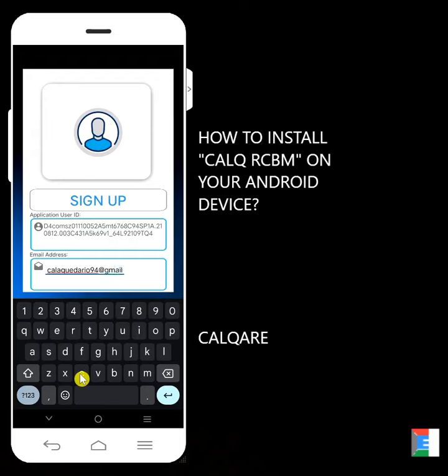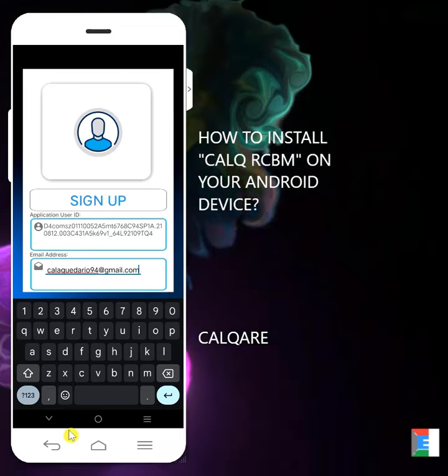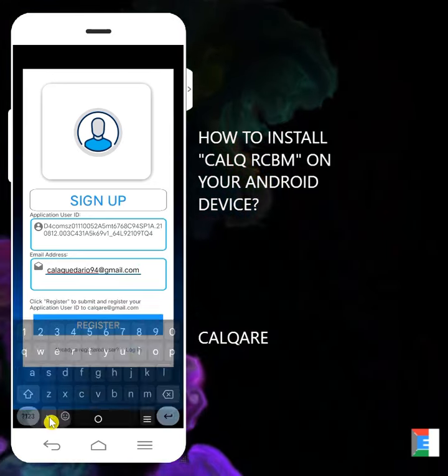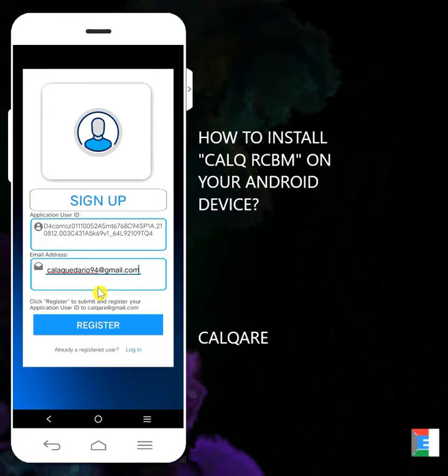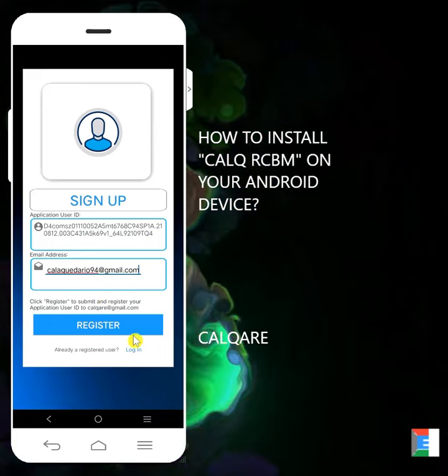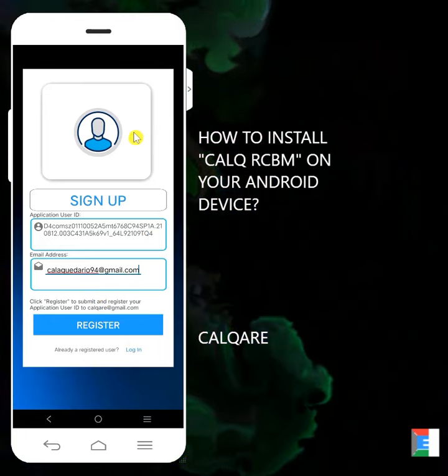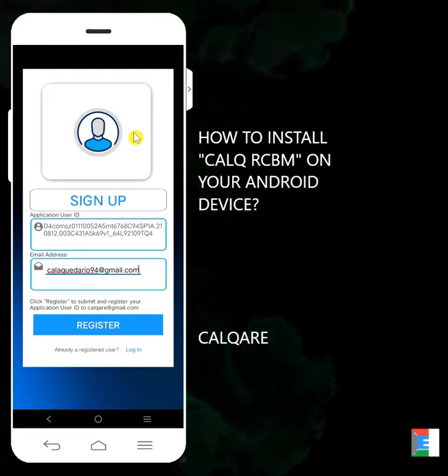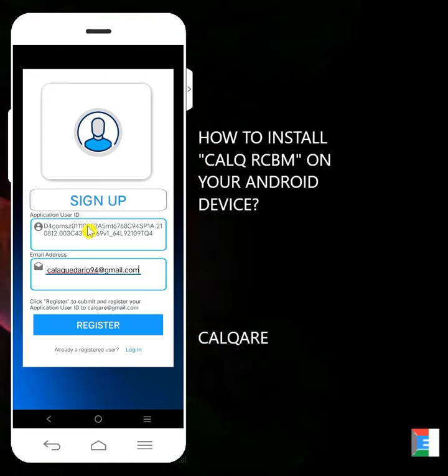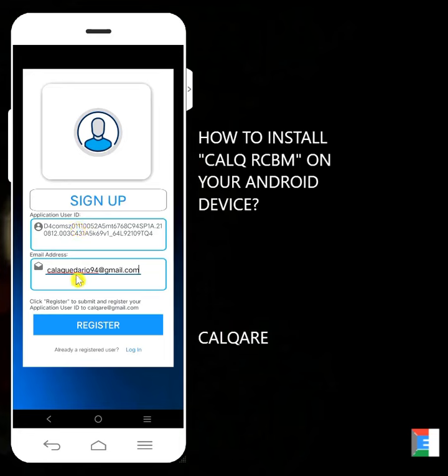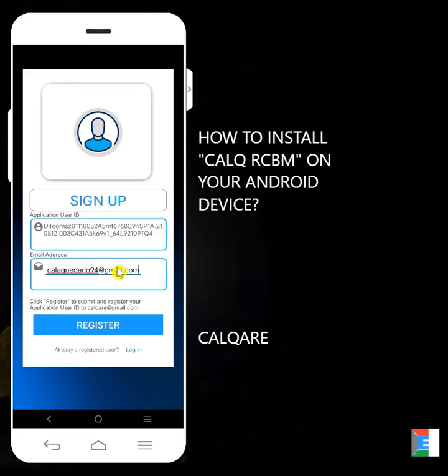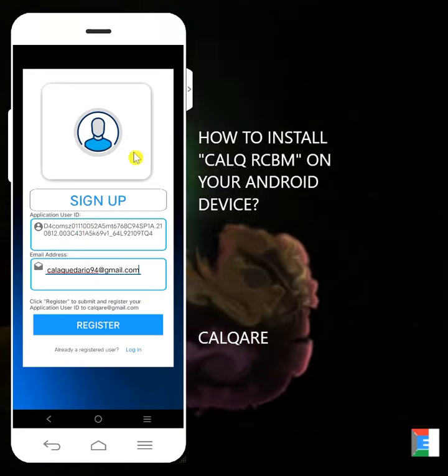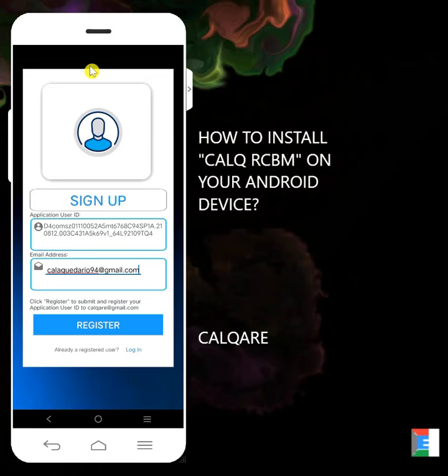That should be your email, not my email, but your email. So for instance, I'm going to input my email address. Before clicking the register button, make sure you have an internet connection, because what will happen here is you'll send to Calq RCBM your application user ID and the email address that you want to register for this application.